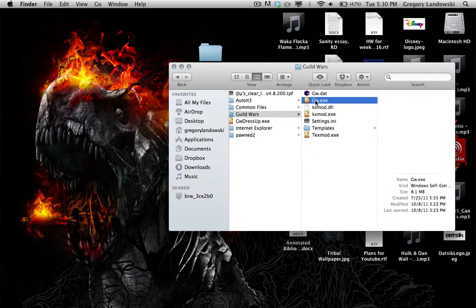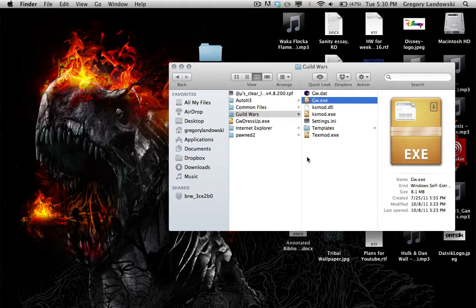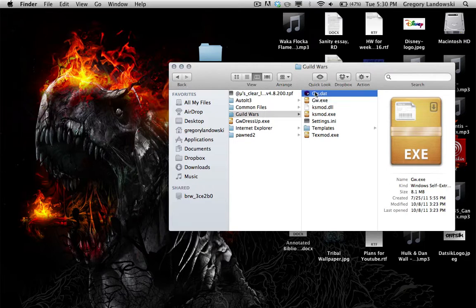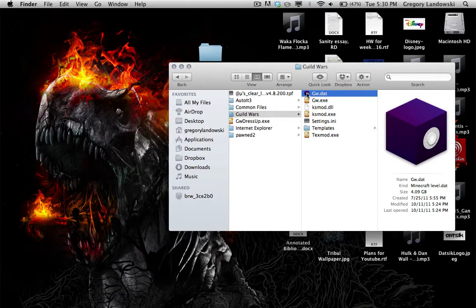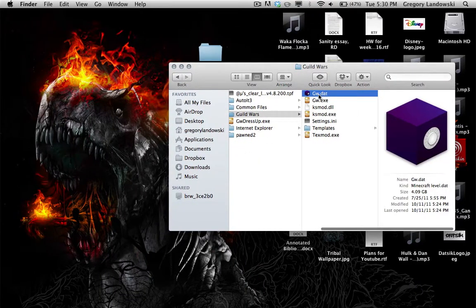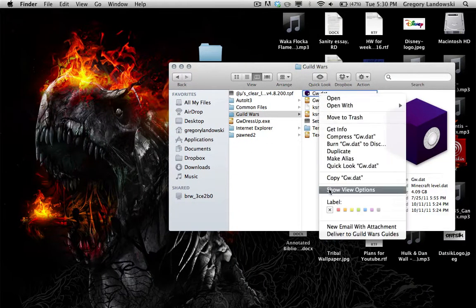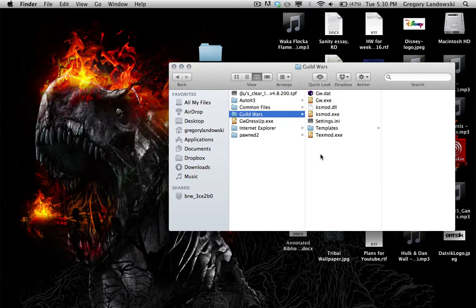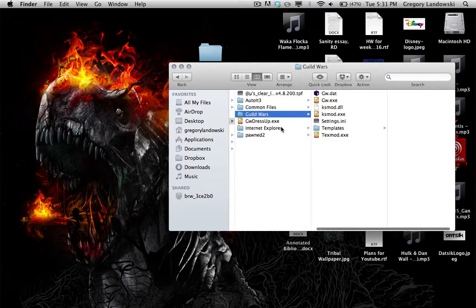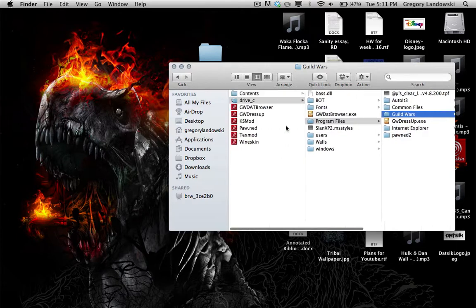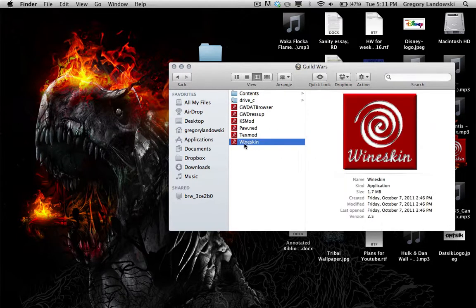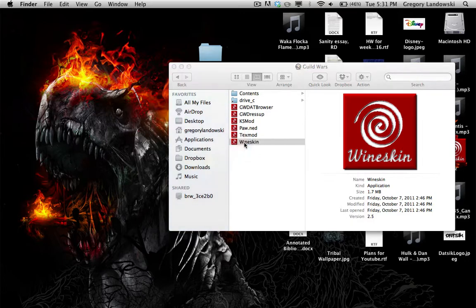The main problems you'll encounter are errors like 'cannot find gw.dat' or 'gw.dat is corrupted.' You can either completely delete gw.dat, or navigate to the Wineskin folder inside the app — this is kind of the control center — and click on it to access settings.